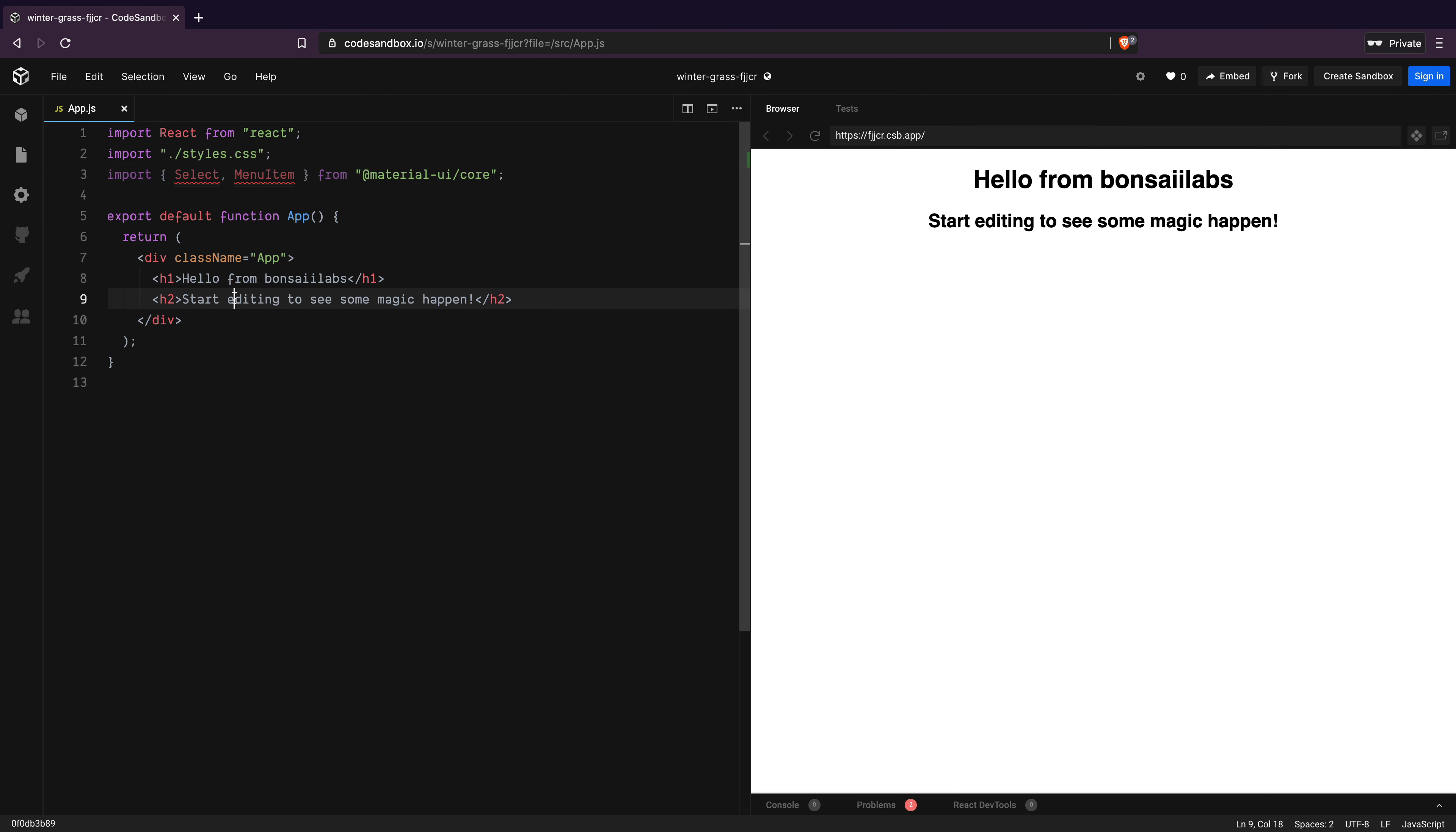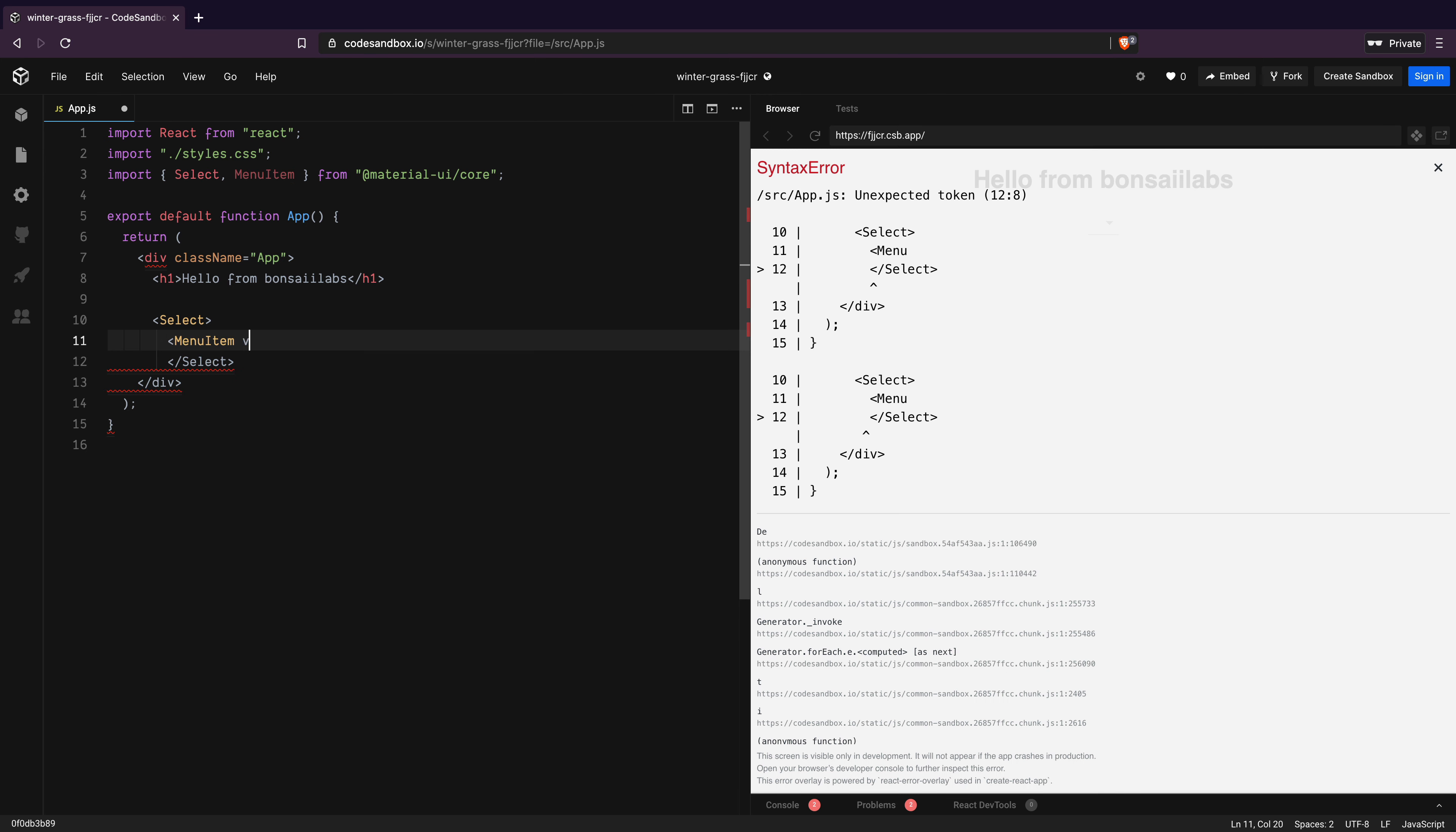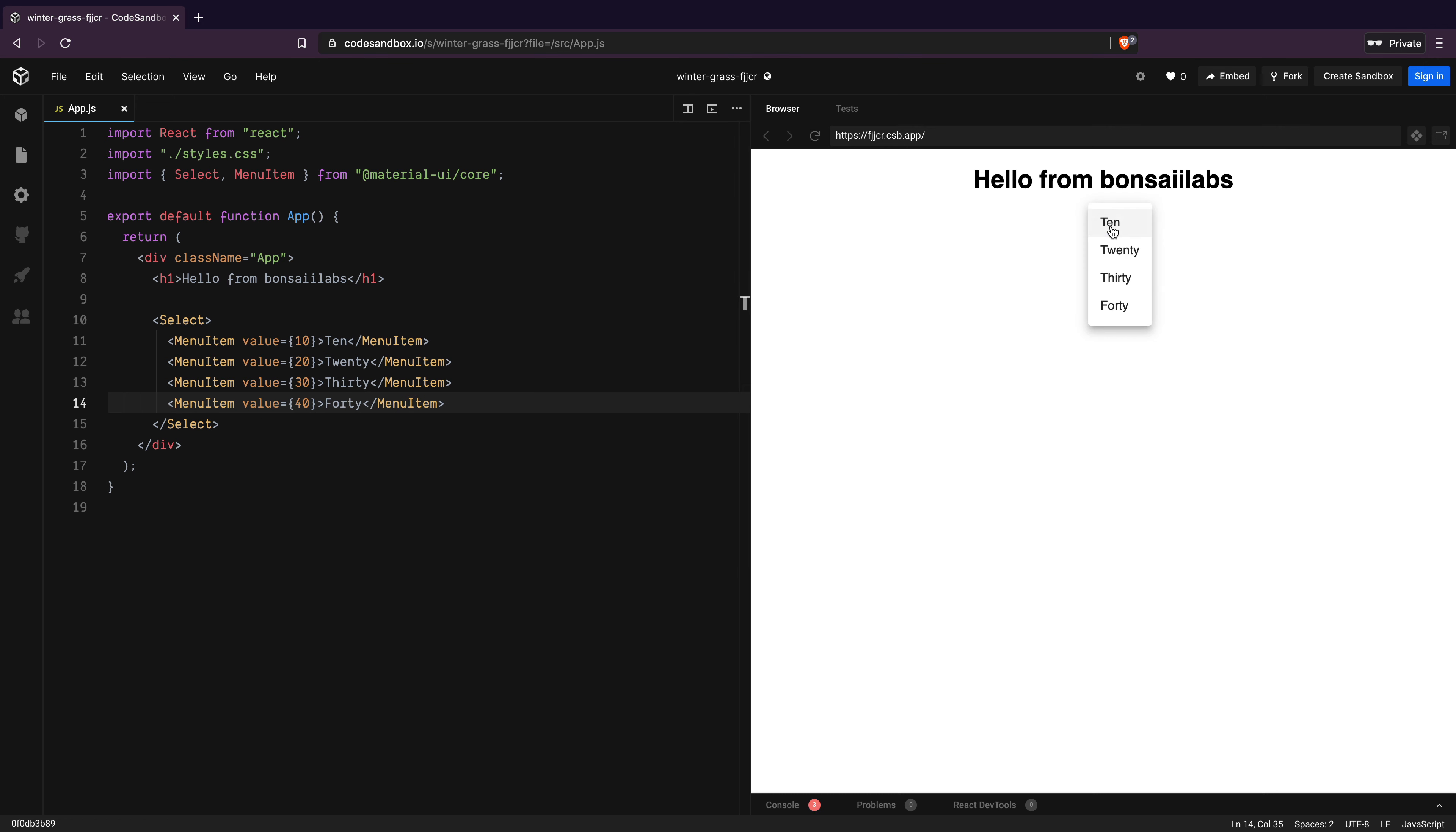Then for the render, I will replace this H2 tag with the select component. Within the select component, I will add a menu item with a value of 10 and display as TEN. I will copy this line a few times and add a few more numbers to it. With that, we can see a dropdown and four menu items inside it. Great.